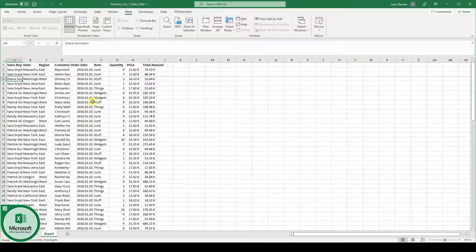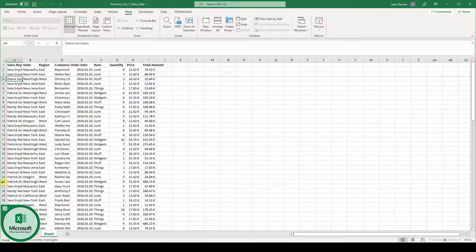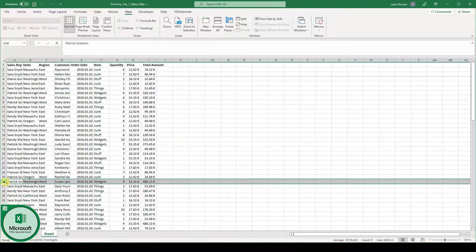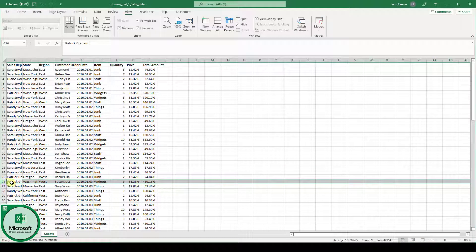And that's already it for the video. Please note that you are not able to freeze a single row somewhere inside your document, so for example just row 26. This is unfortunately not possible in Excel.